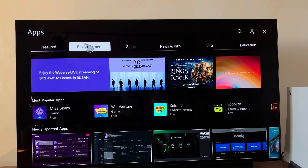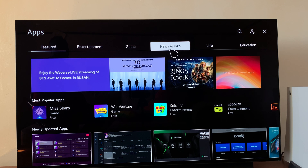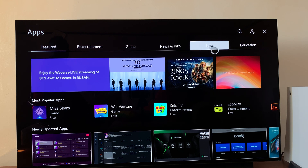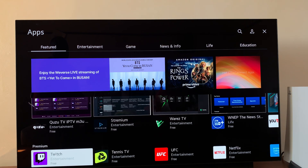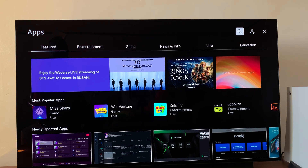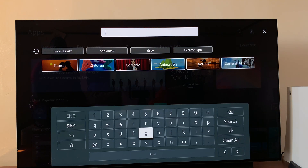There are a couple of categories here. You have a featured category, entertainment, games, news and info, life, and education. You can either scroll through these to find an application you want, or you can use the search icon at the top to search for a specific app.